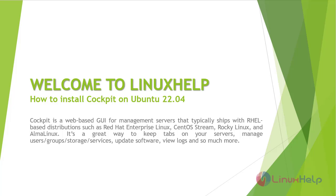Cockpit is a web-based GUI for management servers that typically ships with RHEL-based distributions such as Red Hat Enterprise Linux, CentOS Stream, Rocky Linux, and Alma Linux.